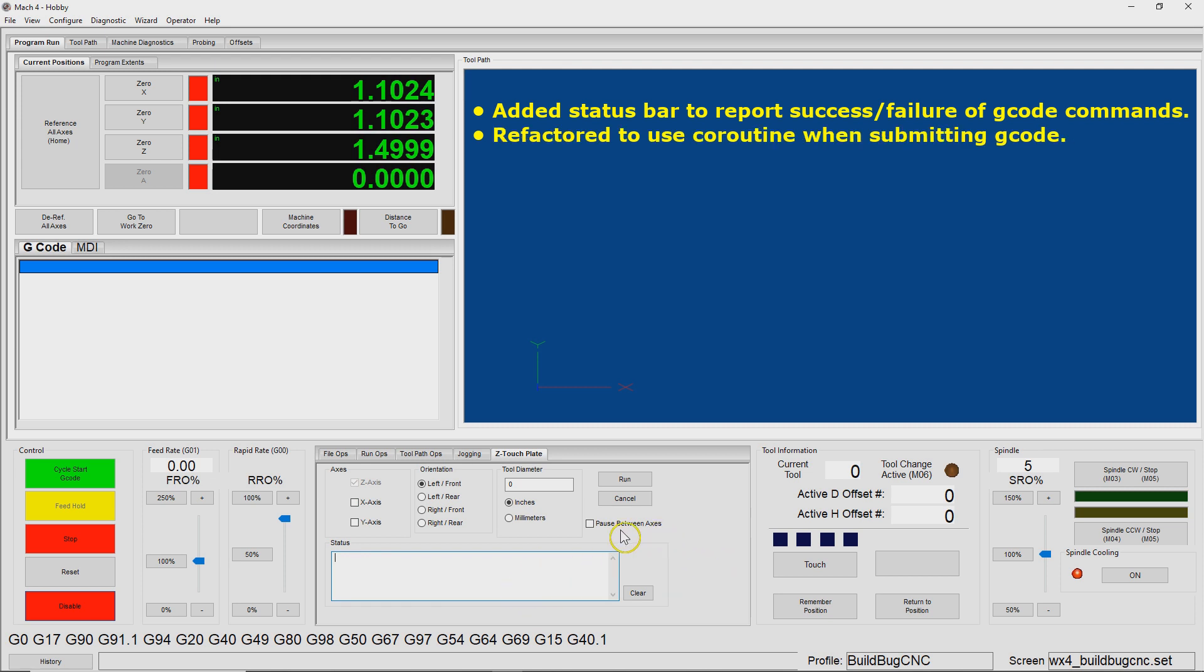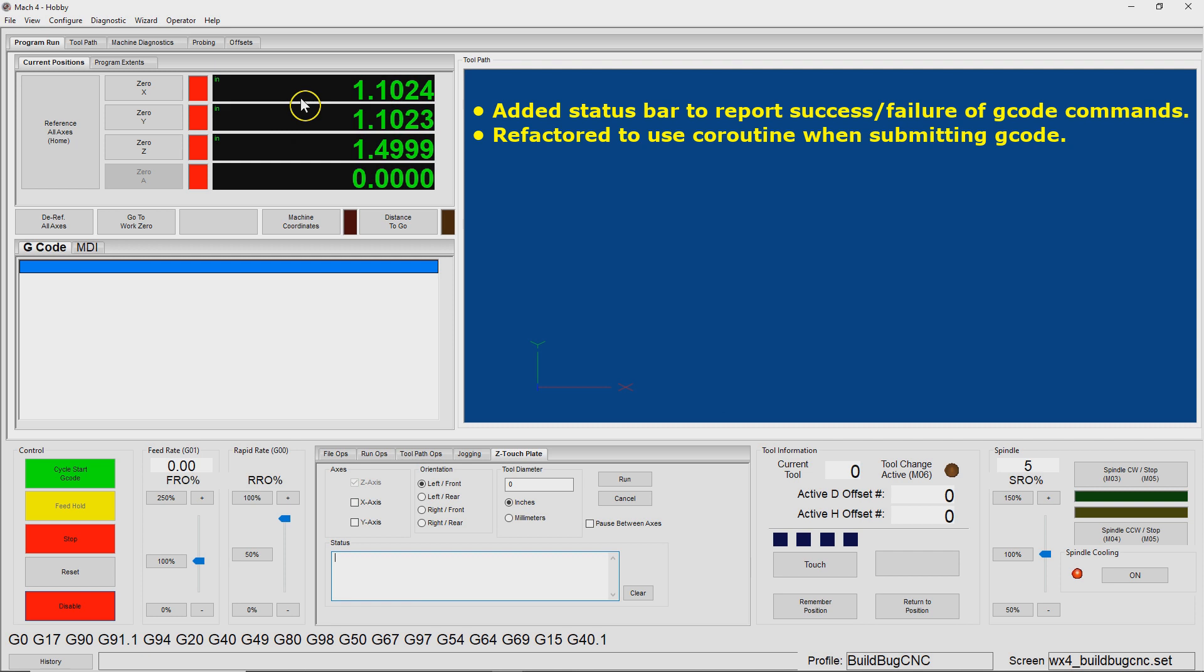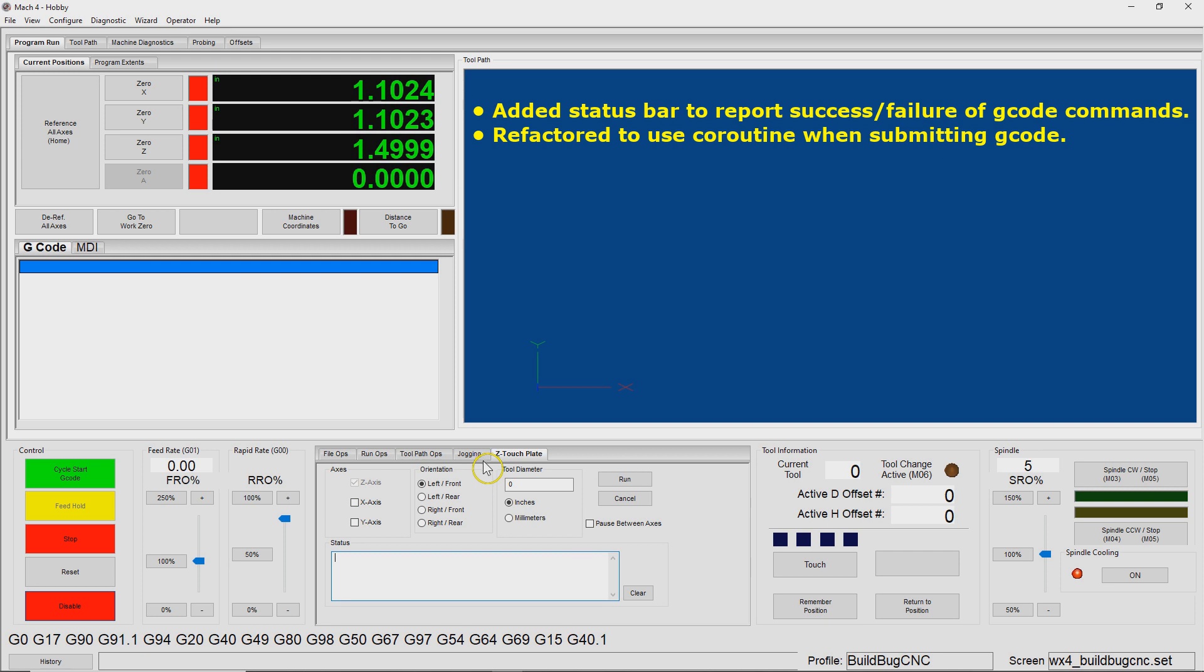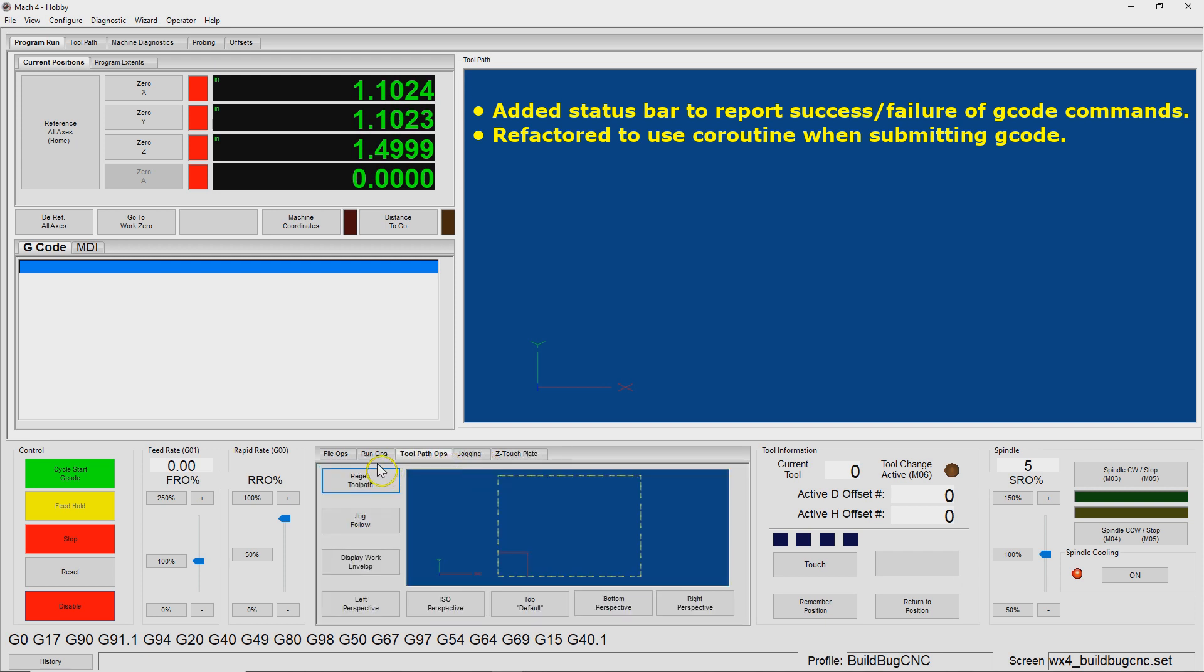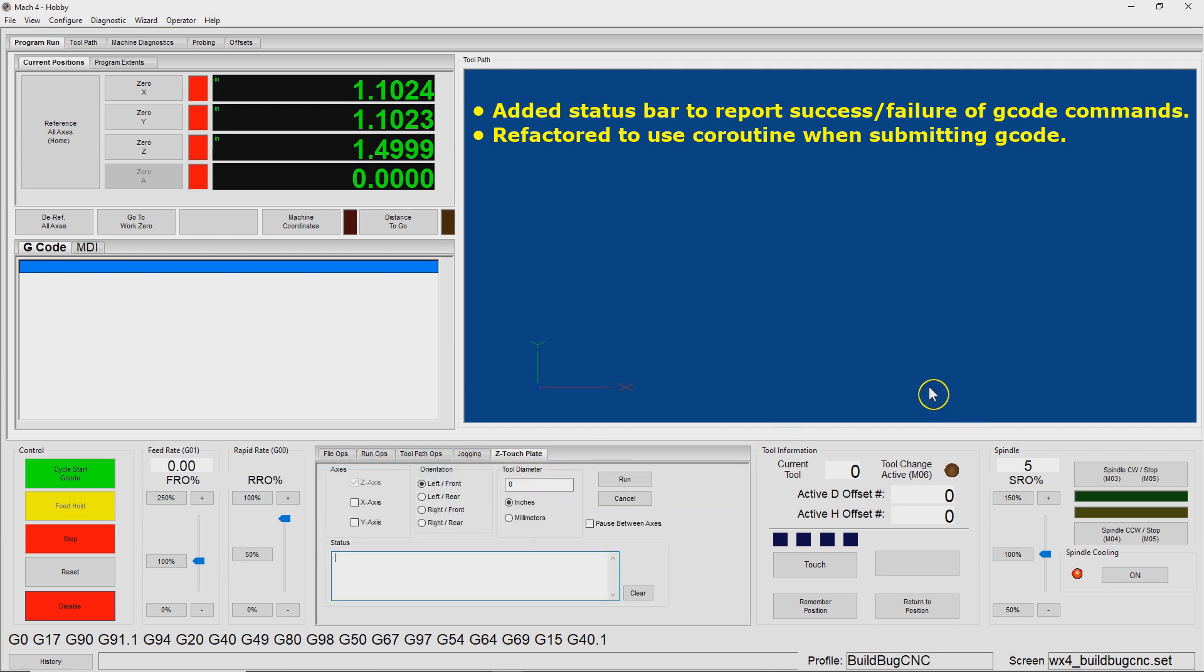Second, under the hood, I've refactored the way G-code is submitted. In the previous version, it was submitted by an API function which is execute and wait. And so the G-code would essentially lock up the GUI. The DROs would be static and basically the entire GUI would be fixed until the probing process was complete. And so I've changed that to use a coroutine. So now as the probe moves, these DROs will update and more or less the module will work the way the rest of Mach 4 works. And so I think that was useful.